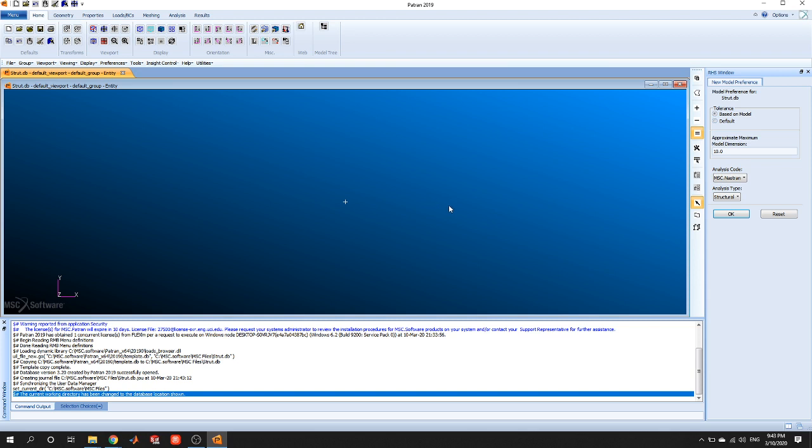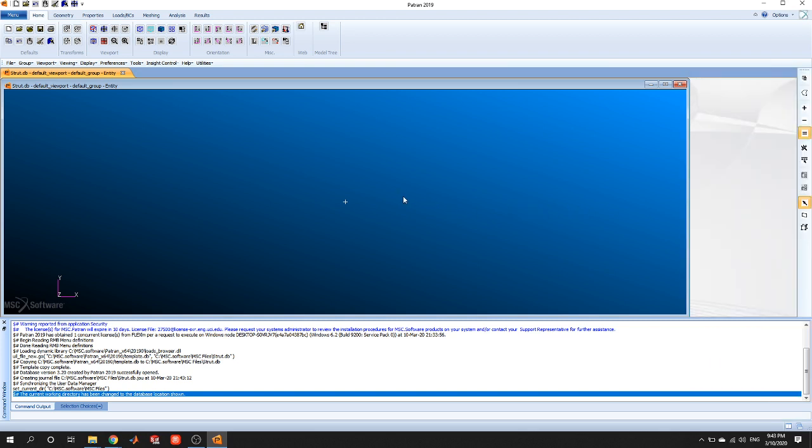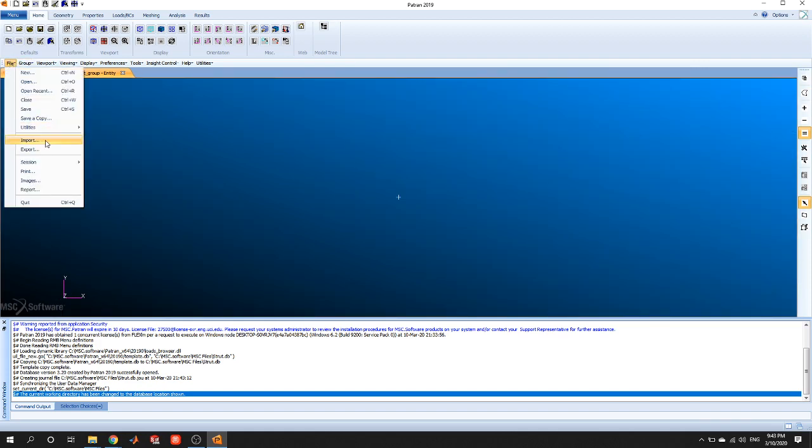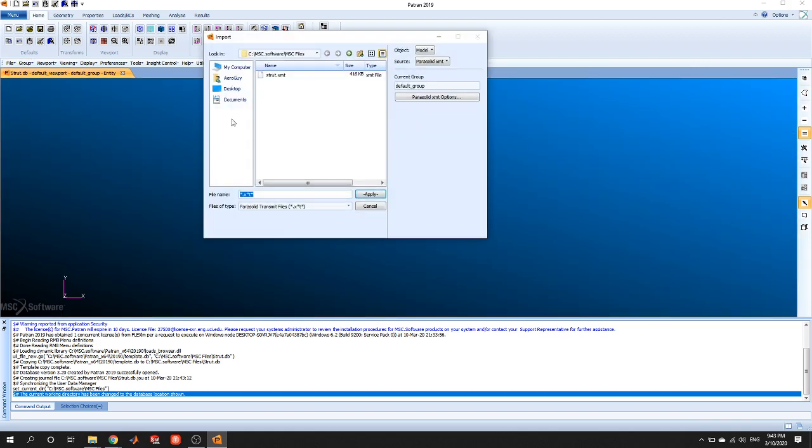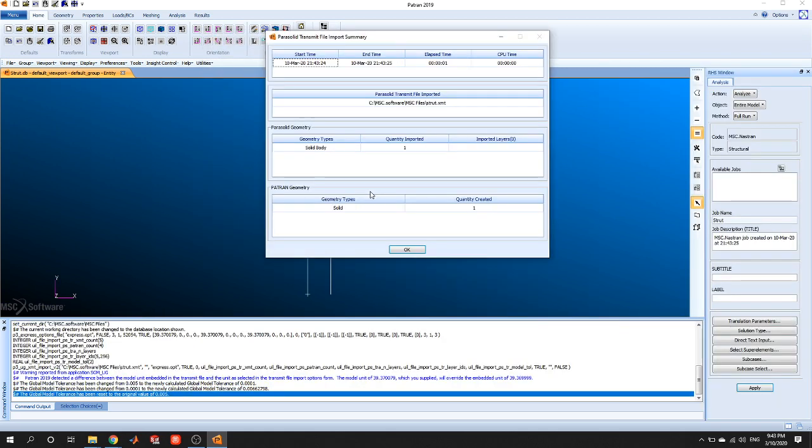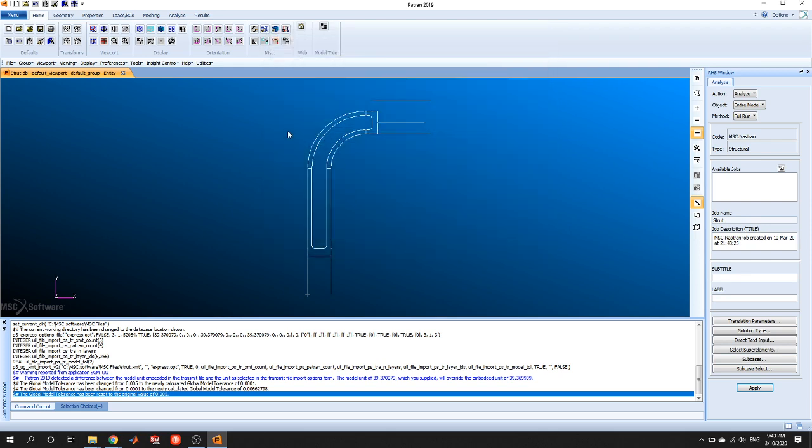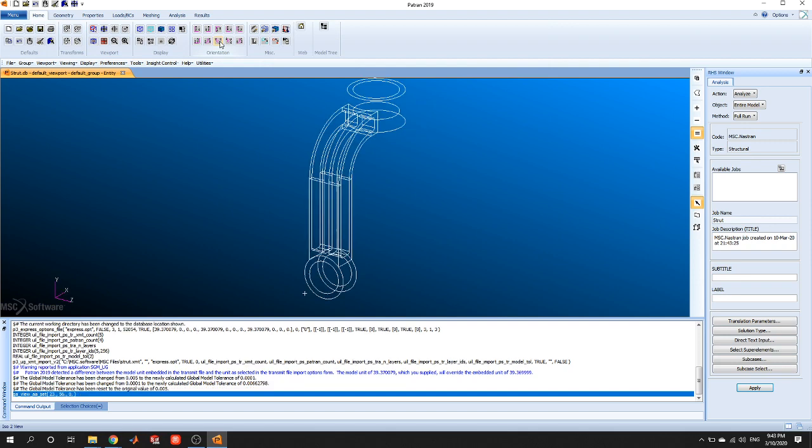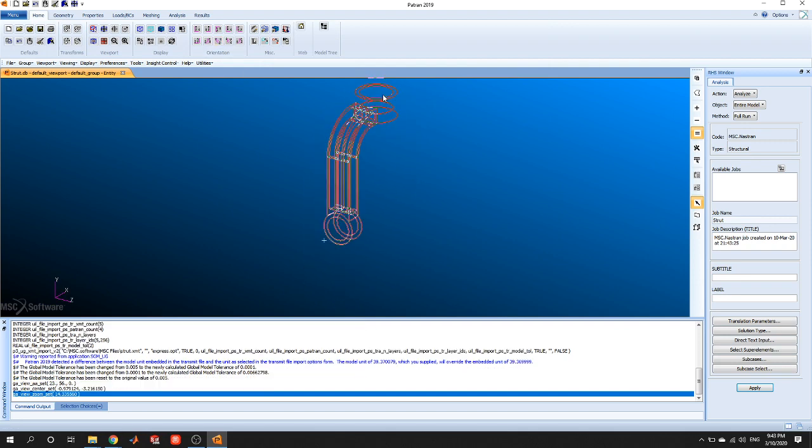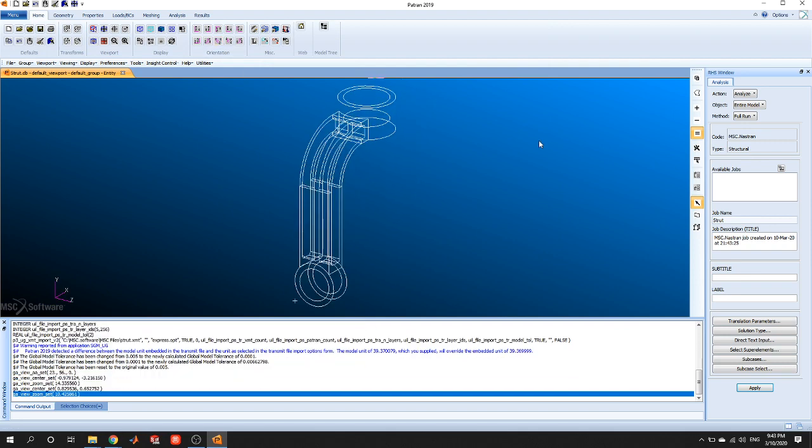Okay, so next thing we want to do is upload the file. So what we're going to do is go to file, import, and we're going to find strut, press apply. All right, we get this module to help us upload it, press OK, and we should see the strut show up. I'm going to go back to home, press ISO 2, we should see it in a nice view.